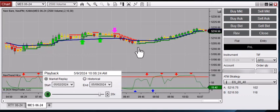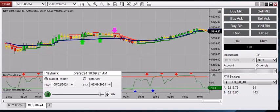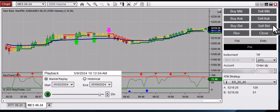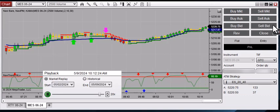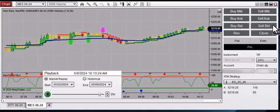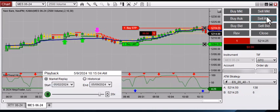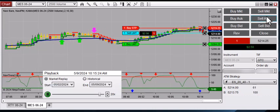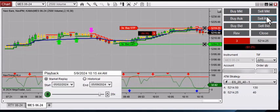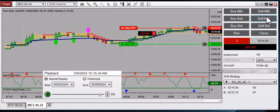Alright, so now we're flat — not in a trade right now. We're just waiting for the next red signal line. The signal line is the line just above or below the price bar. Right now it's red, so we took a short trade and scaled into three contracts.